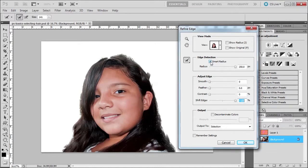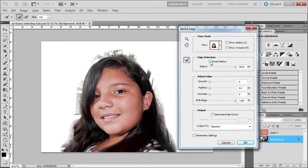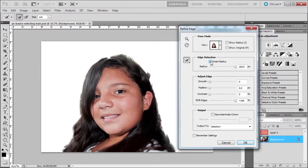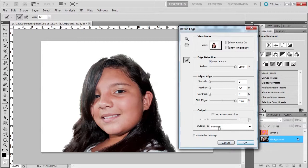See, so smart radius tightens the area between real nicely. Sometimes it helps, sometimes it doesn't. And sometimes what I like to do in such a hard case like this, I'll click OK. I won't click remember settings and output to the selection that I have already in place.